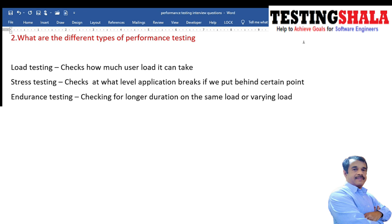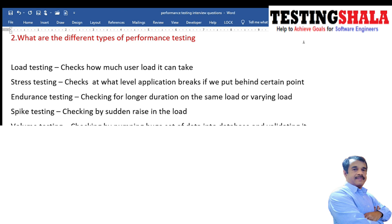In endurance testing, we apply load for many days — maybe 2, 10, or 15 days — just to see whether the application still works under sustained load over weeks or months. The fourth type of performance testing is spike testing, where we simulate a situation of putting load very suddenly and abruptly.